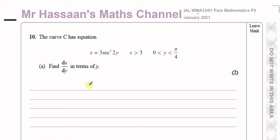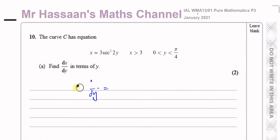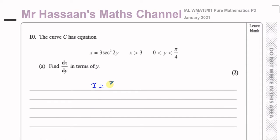So the dx/dy — I'm going to differentiate x with respect to y, because it's easier to do so than to make y the subject. Now what's going to happen is we have to differentiate 3 times sec squared 2y. Let me write x equals — this is like 3 times... Now I know how to differentiate the secant of an angle.